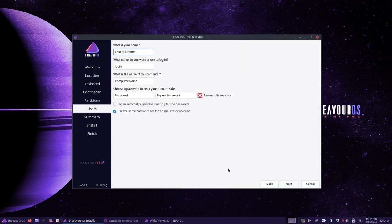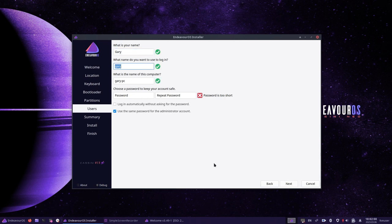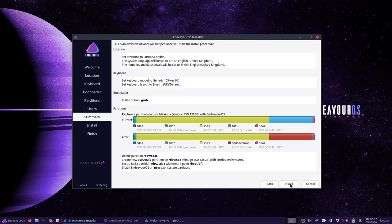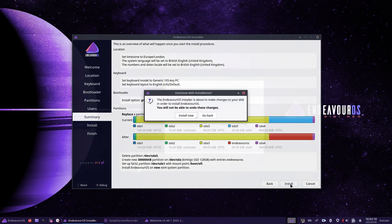Enter your name, a username, give your computer a name, and then choose a password and repeat it. You can choose to log in automatically and you can choose to use the same password for the administrator account if you want to. Click next when you are finished.